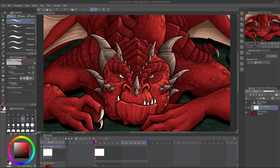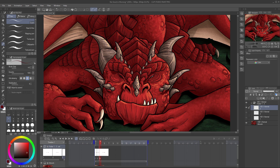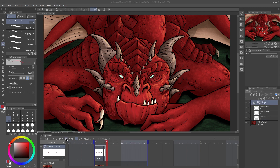Now we're set up to begin animating on an existing piece of art. I'm going to add a simple eyeblink by drawing over just the eyes and eyelids on my cells in the animation folder. Check out my animation overview tutorial for more details.